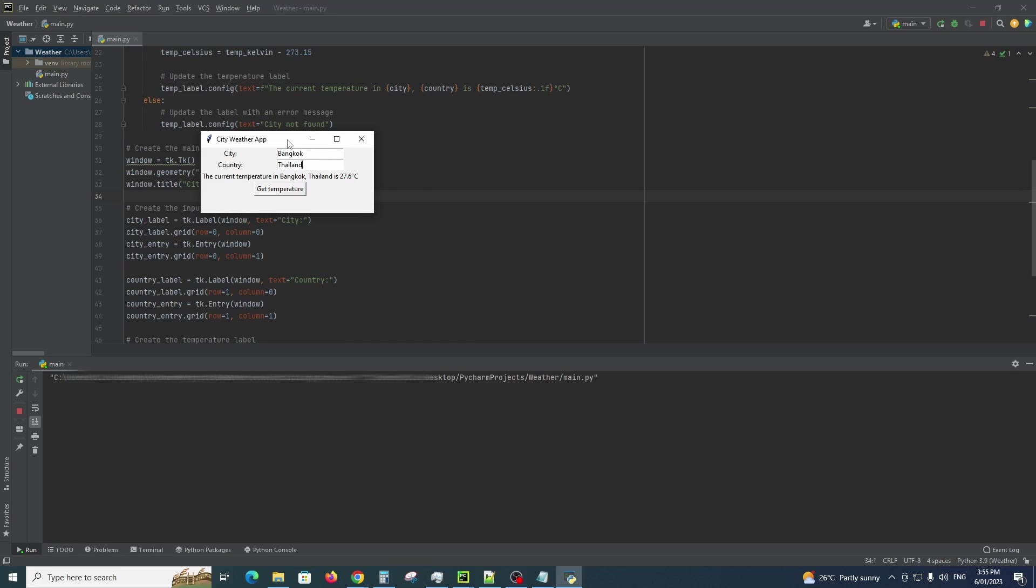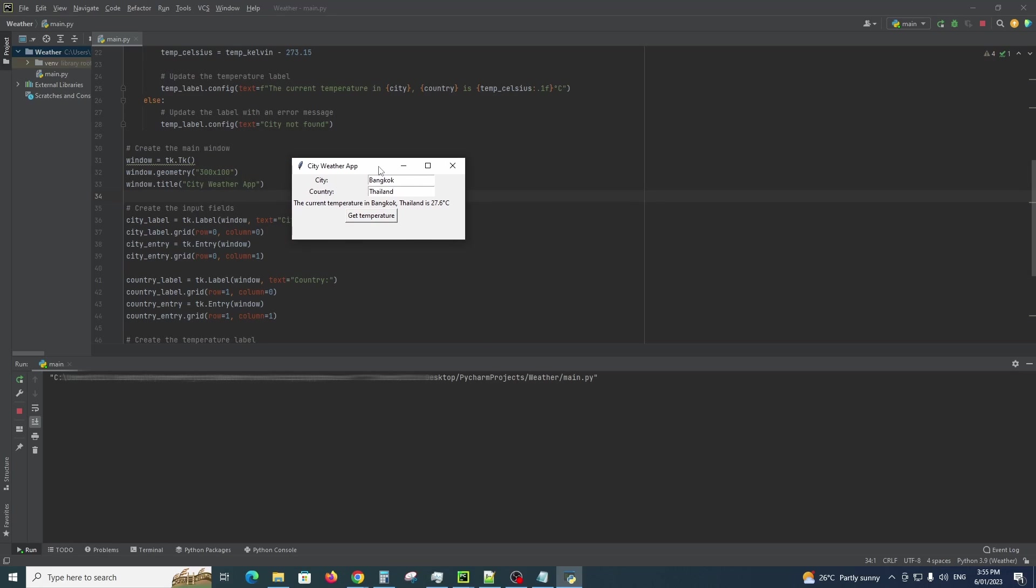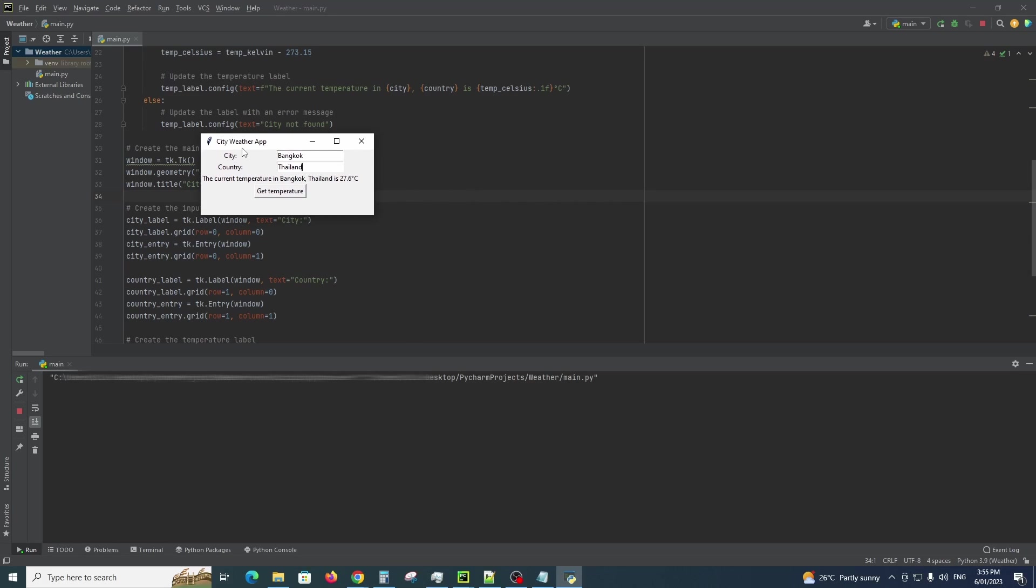And for the next video I'll show how to export this into an executable file which you can run on any PC. Thanks for watching guys and good luck.